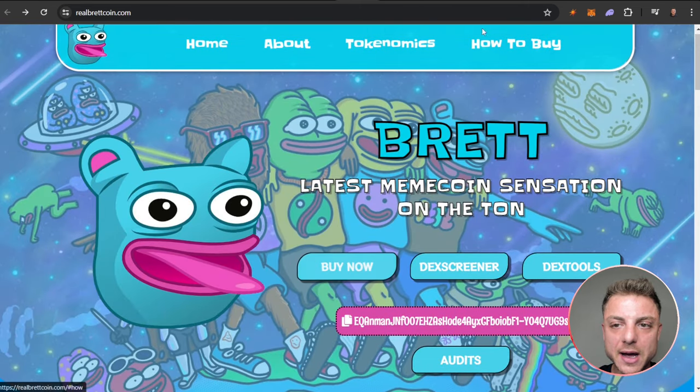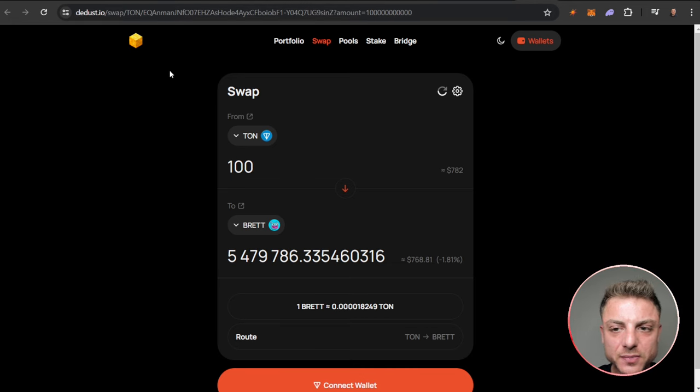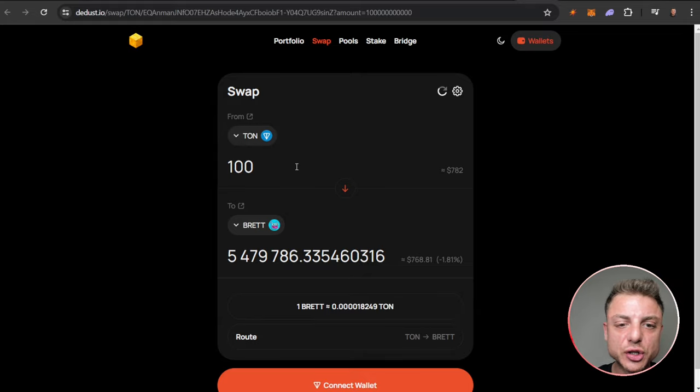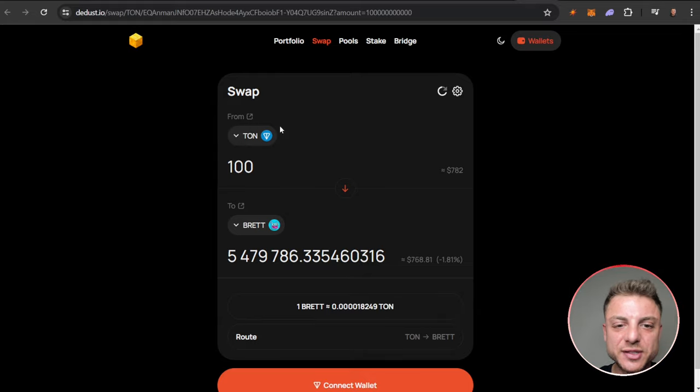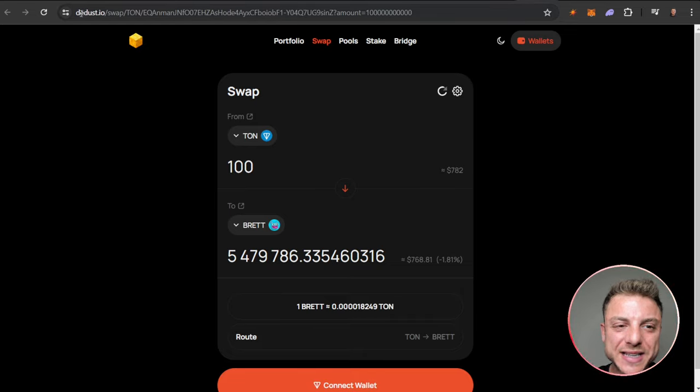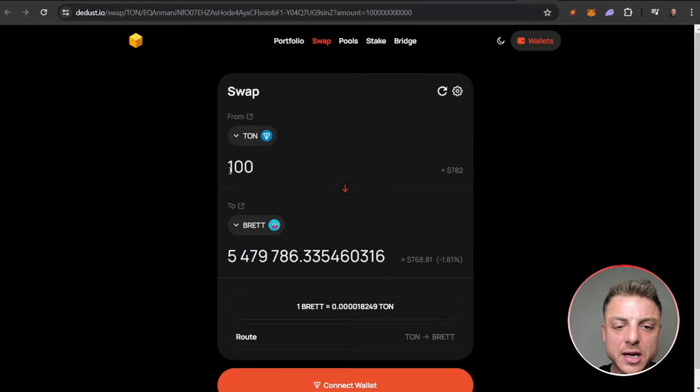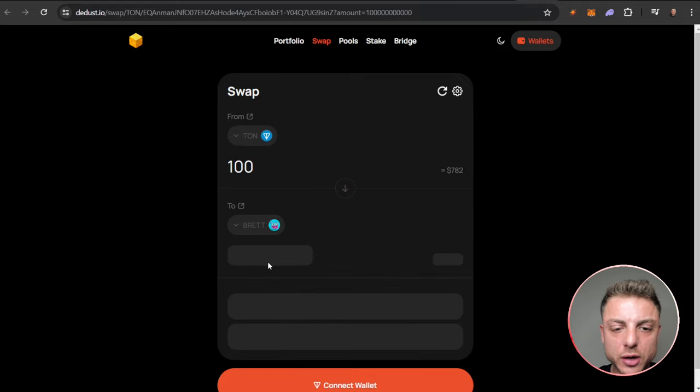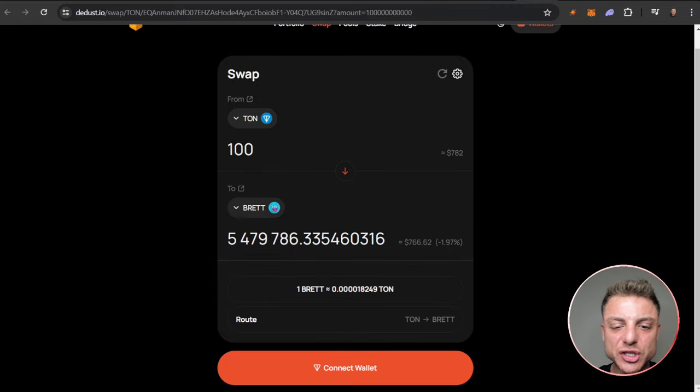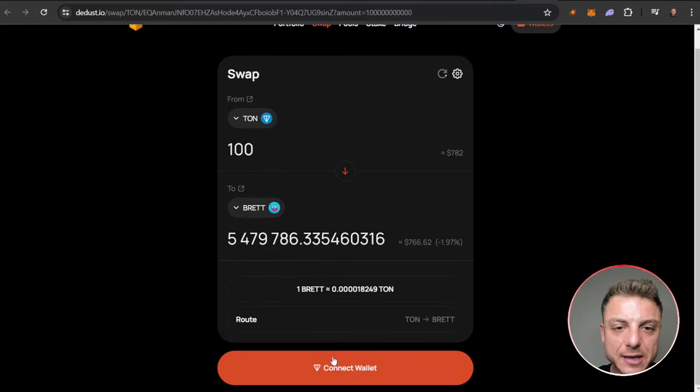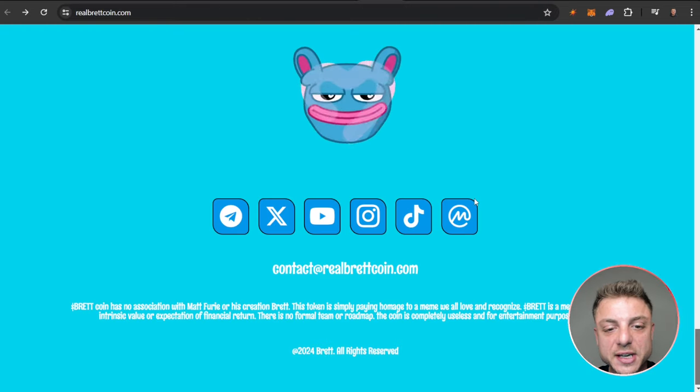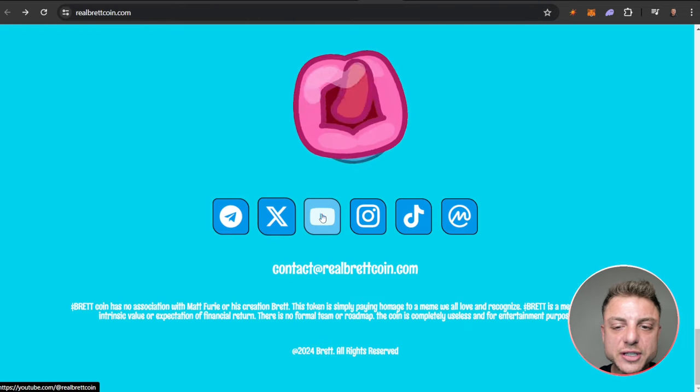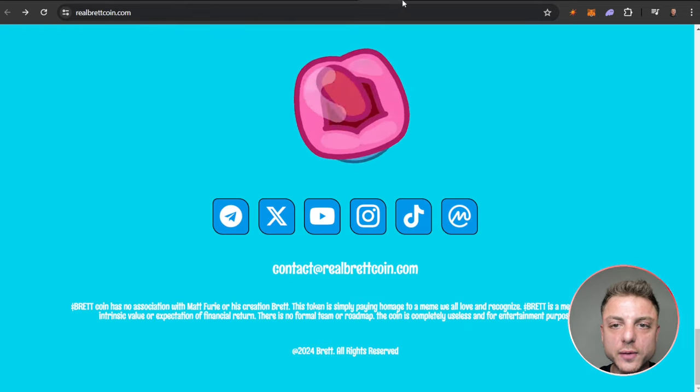Then you swap it over for Brett, so it's really easy. Actually just click on buy now. It will then take you over here to DeDust. All you need is to have some TON in your wallet. So go over to a centralized exchange, easily purchase some TON, send it over to your wallet here, connect it over to dedust.io. Then you can easily see you can swap over 100 TON and you can see exactly how many Brett tokens you will receive once you connect your wallet.